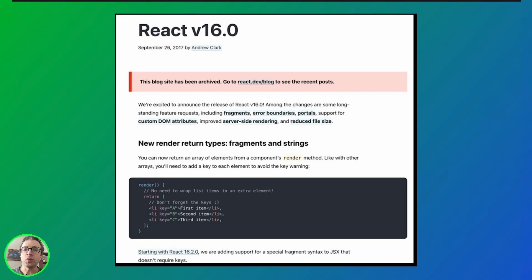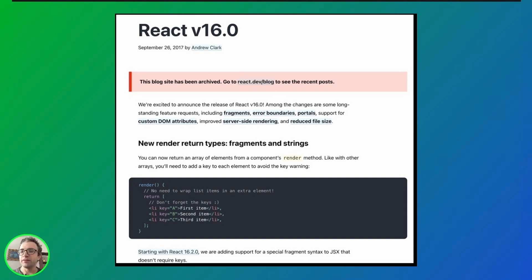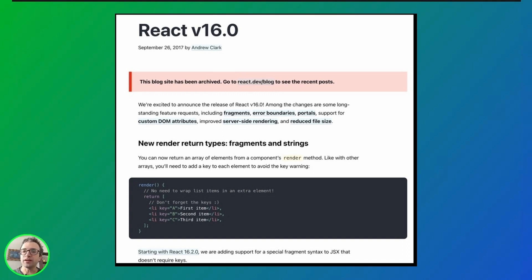React portals were introduced in React 16 in September 2017. React 16 brought a lot of changes and improvements to the library, with portals being one of the standout features.